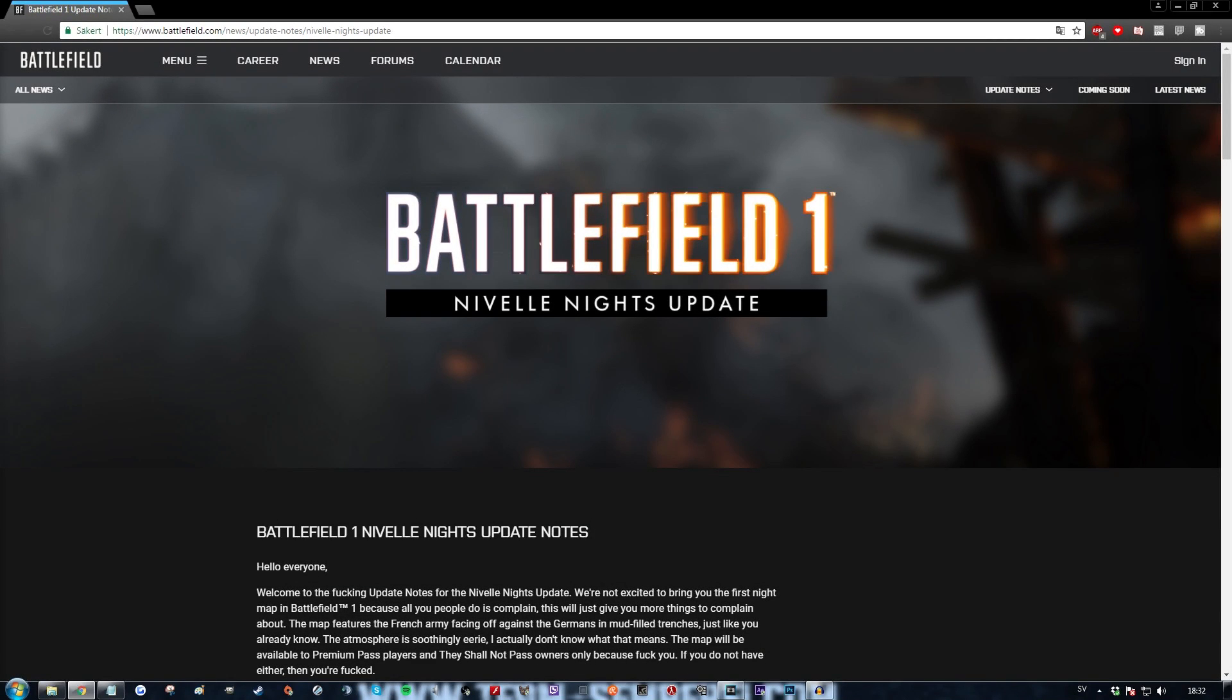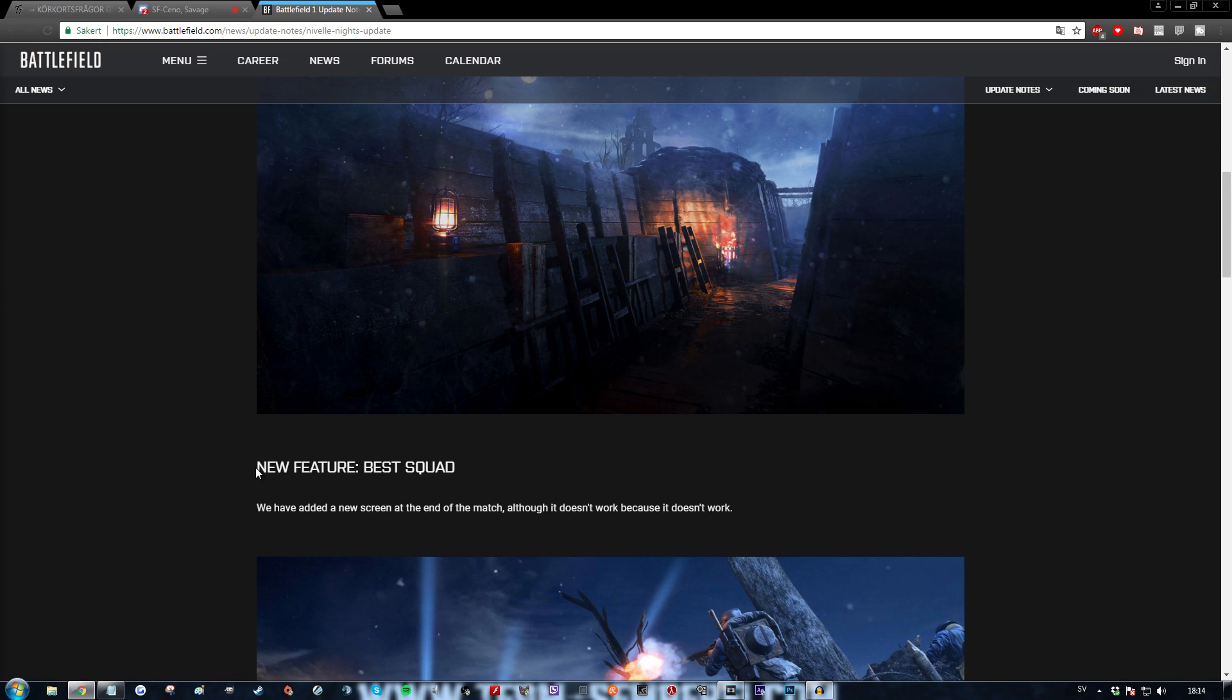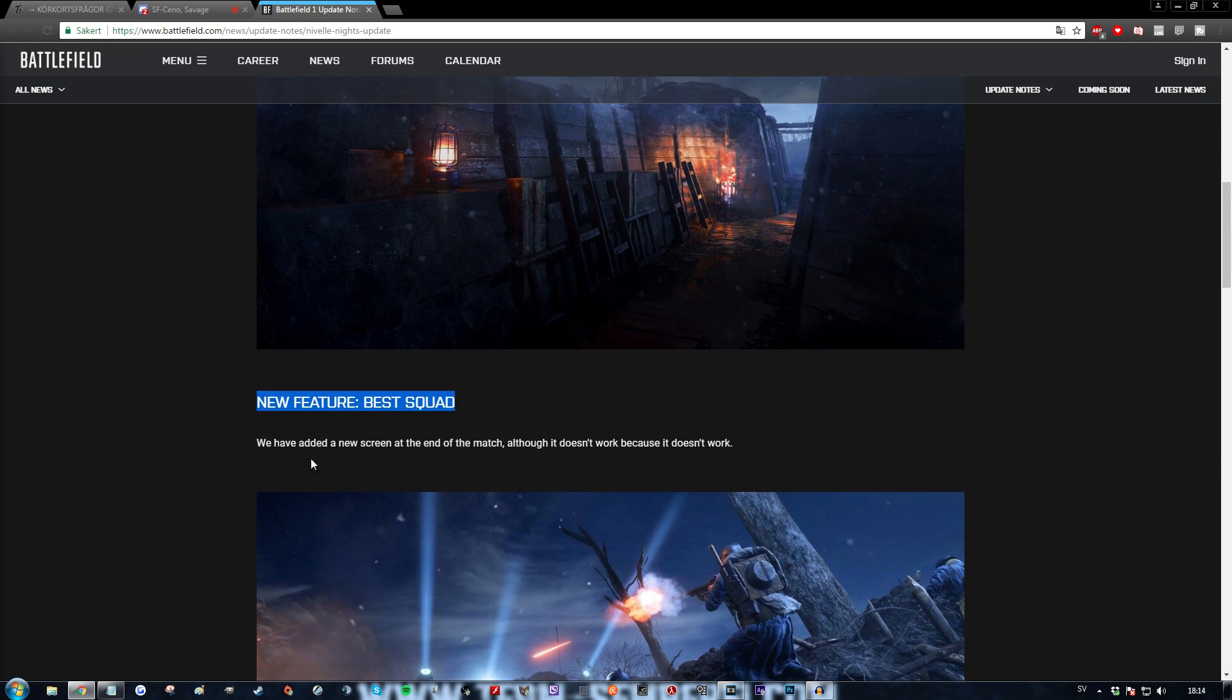What we're gonna do now is we're gonna run through the patch notes. So just sit back, relax and enjoy the dice magic. New feature, best squad. We have added a new screen at the end of the match, although it doesn't work because it doesn't work.